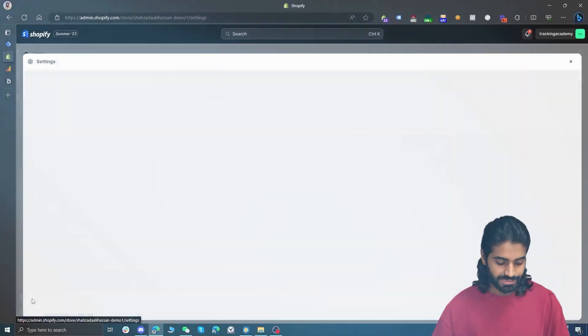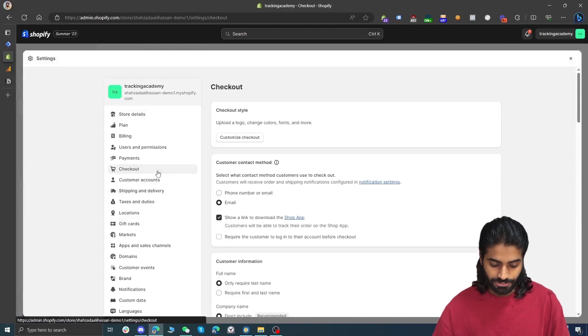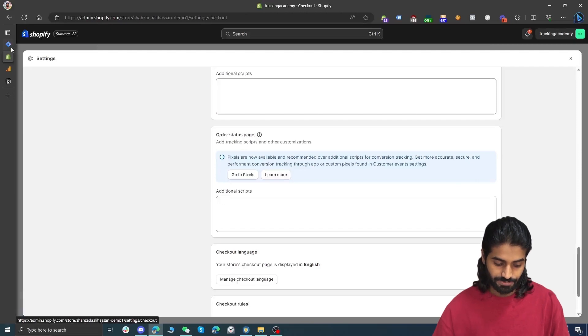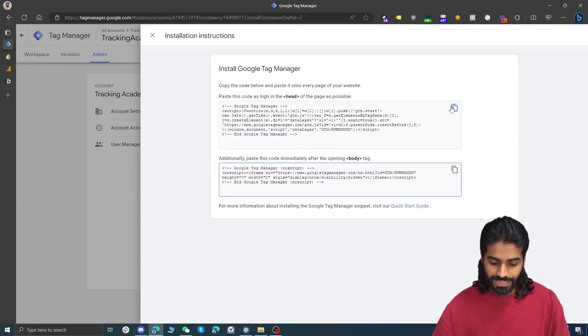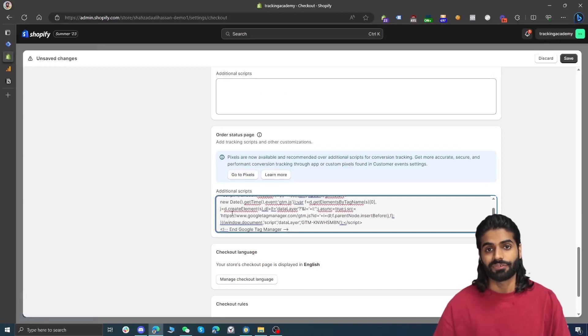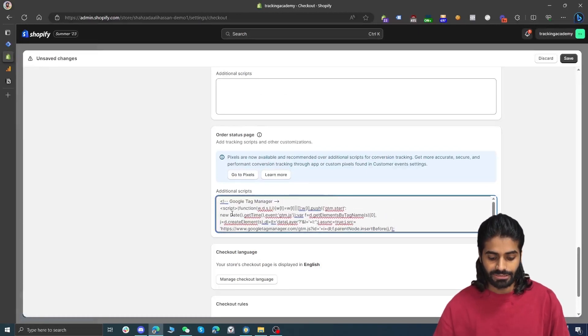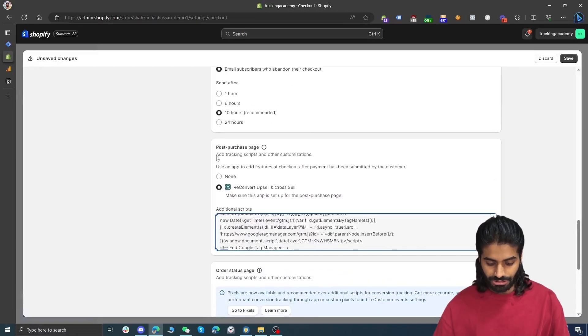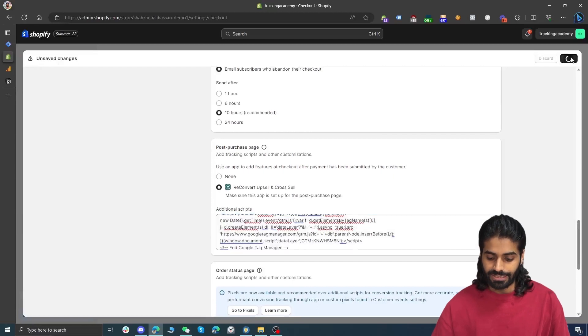This only adds Google Tag Manager on the user front end — it does not add the GTM code on the final thank you pages. To add the Google Tag Manager container on the thank you pages, go back to Settings, then Checkouts. Scroll all the way down to Order Status Scripts and Additional Scripts. Here we are going to paste the head snippet from Google Tag Manager to track the user on the final thank you page. If you have any upsell tracking plugin such as Zipify Upsell or ReConvert, you also need to paste this code on the post-purchase snippet. Let's hit Save.